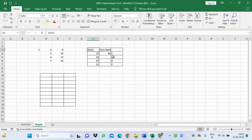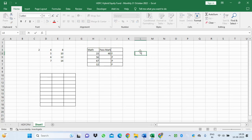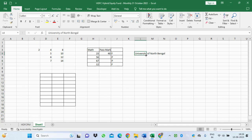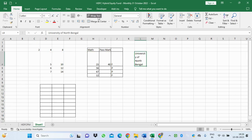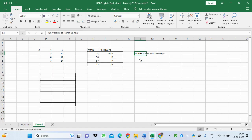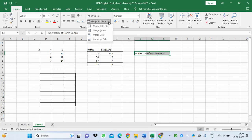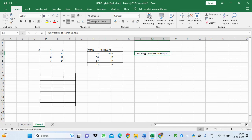If I type 'University of North Bengal' in a cell, the text goes beyond the cell boundary. We can use Wrap Text to bring the text within the same cell. Alternatively, you can select the cells and use Merge and Center — options include Merge Center, Merge Across, and Merge Cells. With Merge Center, the cells are merged and the text is displayed in the middle.